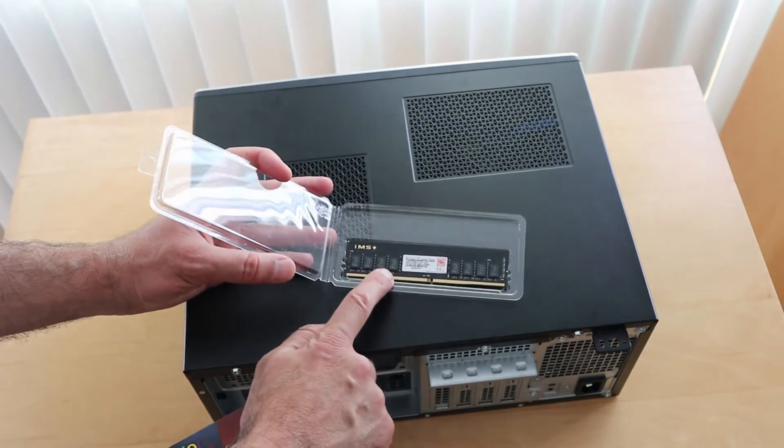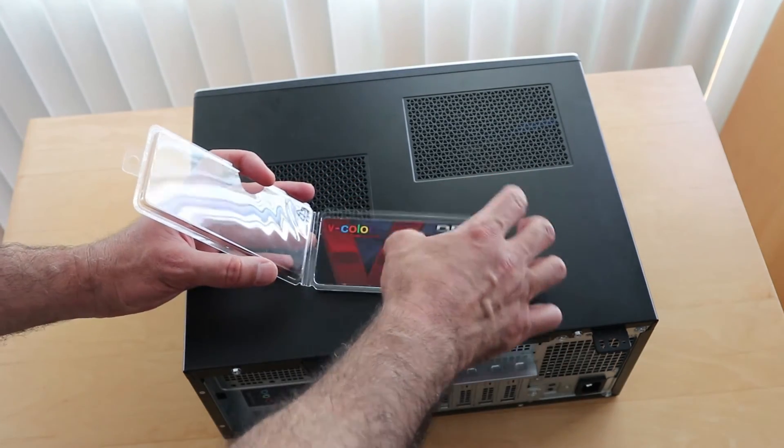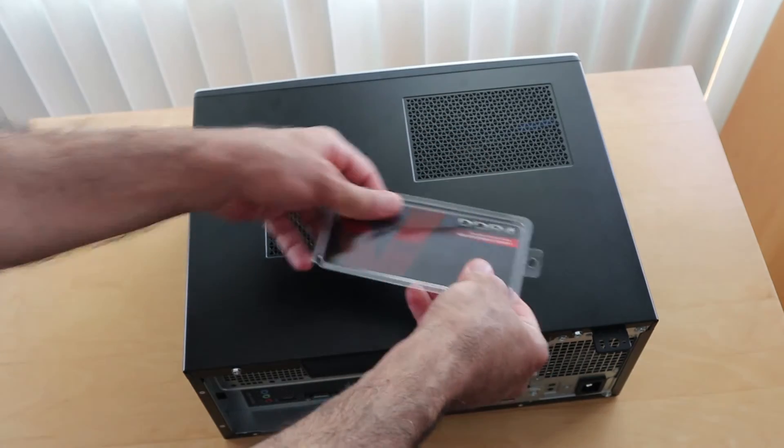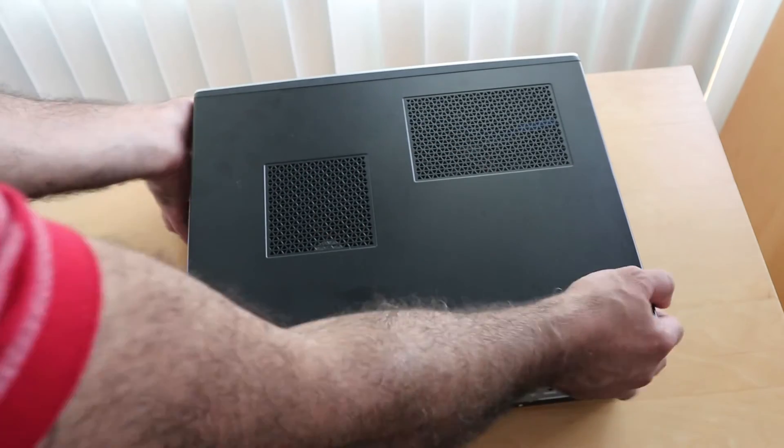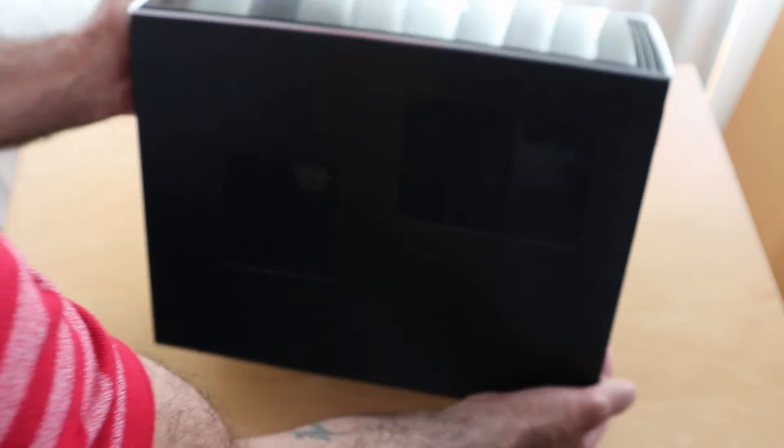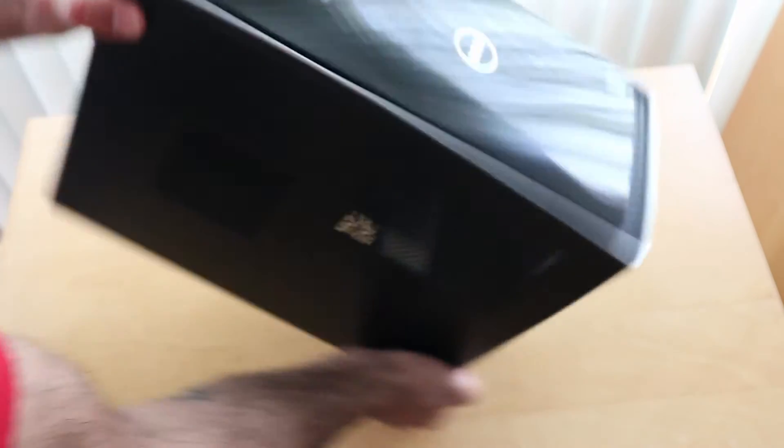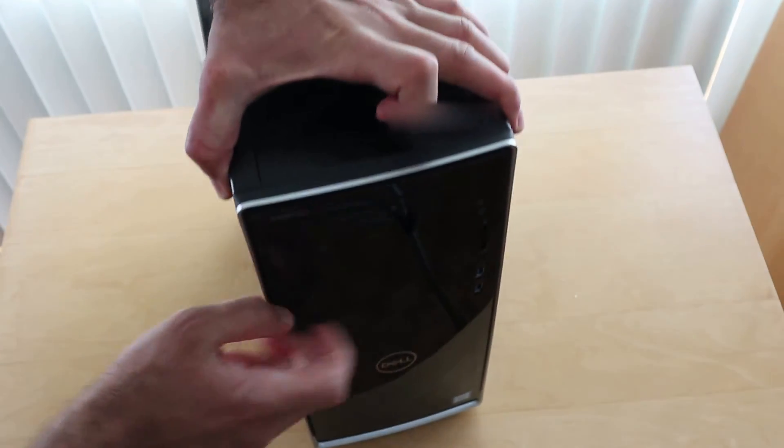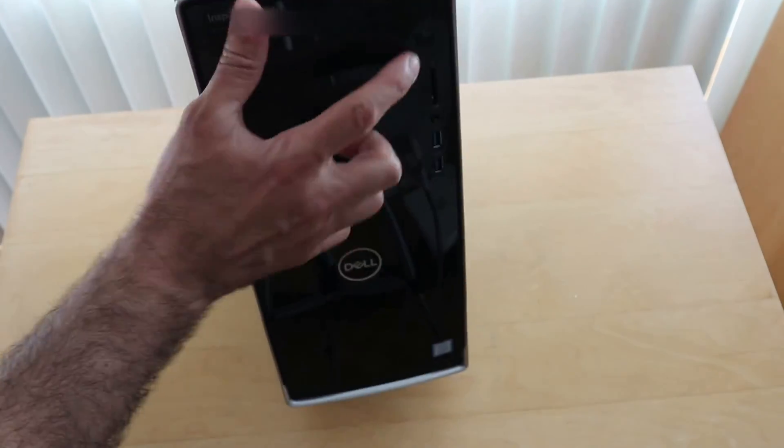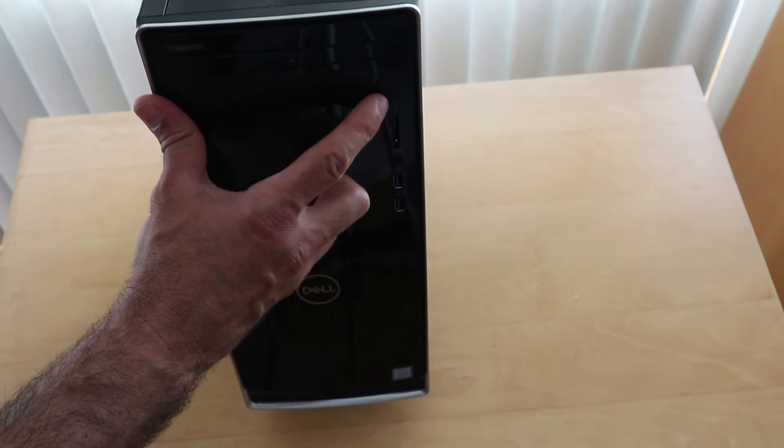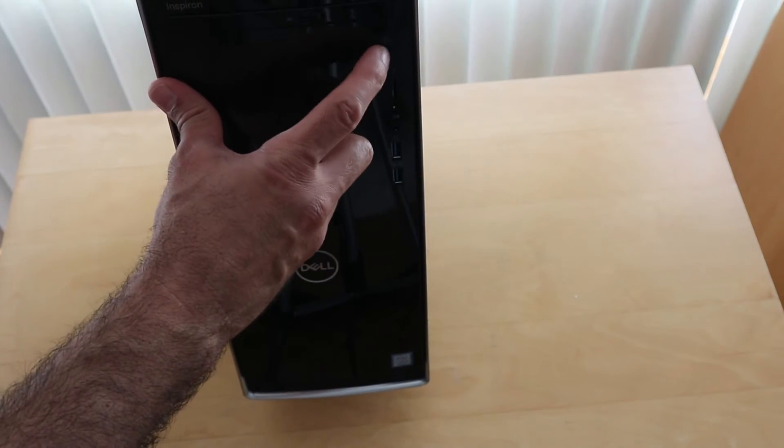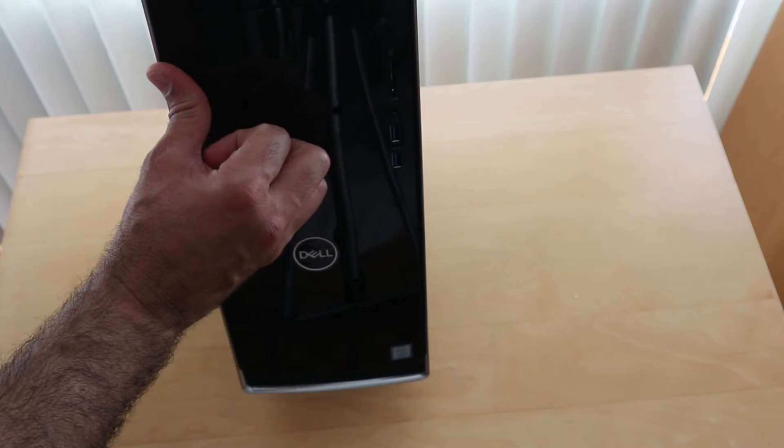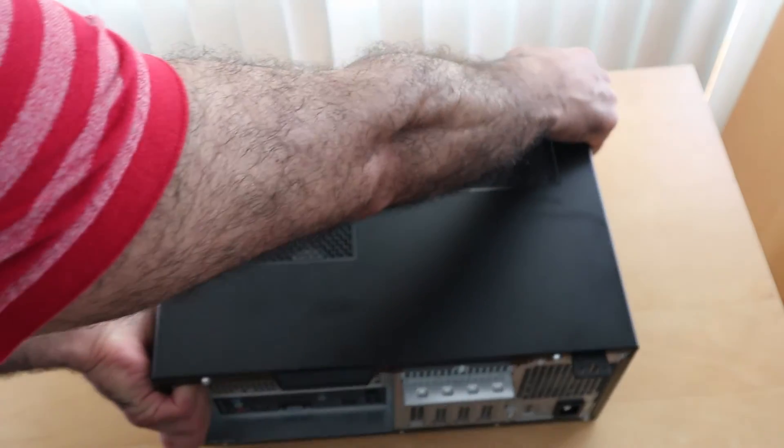So I'm going to install this memory into the desktop. Even after you turn off the desktop and you unplug it, it's always recommended to at least press the power button once so if the condenser has any power in them, that will discharge it.